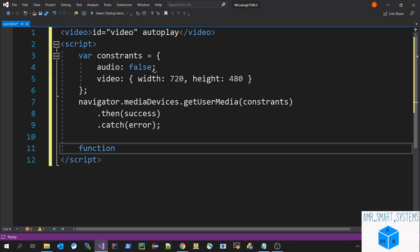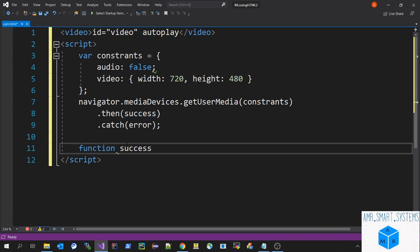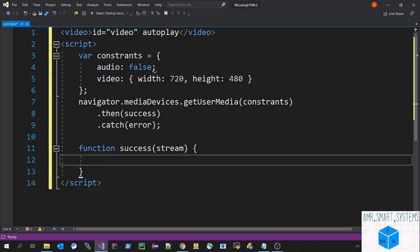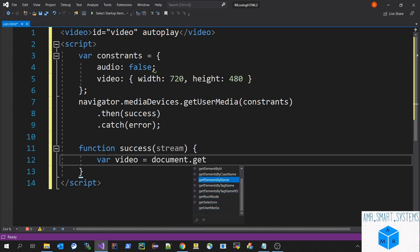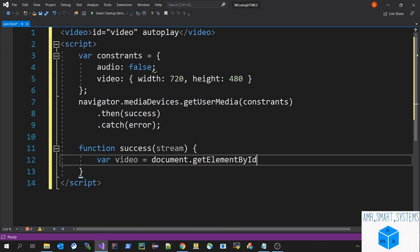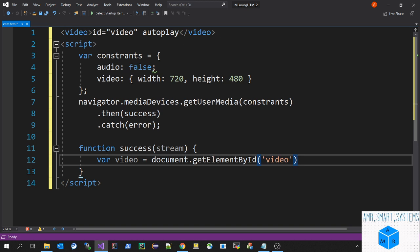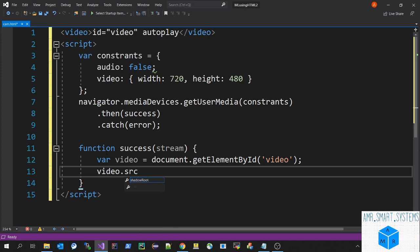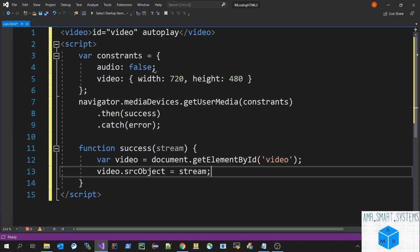Function success. We'll be getting a value stream as we saw in getUserMedia. Now we have to fill it to our video ID. Let's create a variable video. We'll get it from document.getElementById, and our ID is video which we defined in our HTML. Then we'll set video.srcObject equal to this stream.